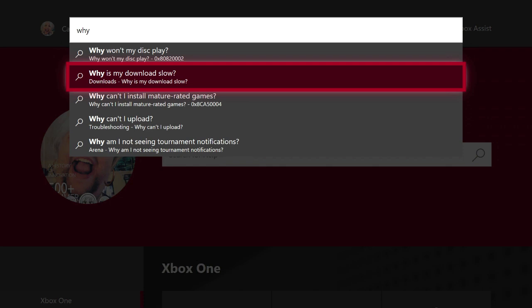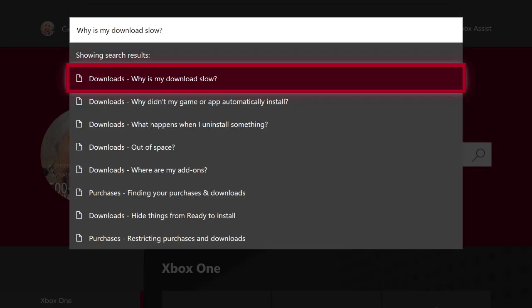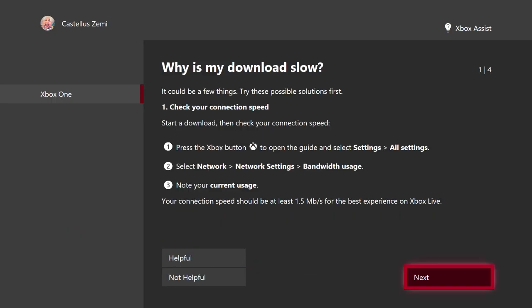So for instance, right here, why is my download slow? All we have to do is go ahead and click on it and then click on why is my download slow again, and then it will pop up this support page.